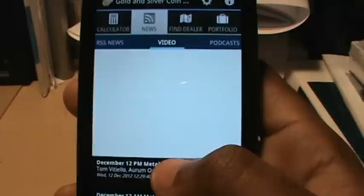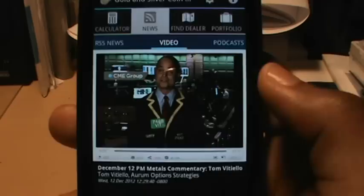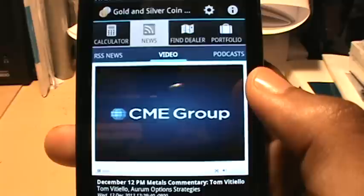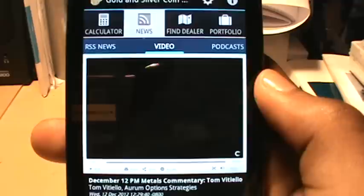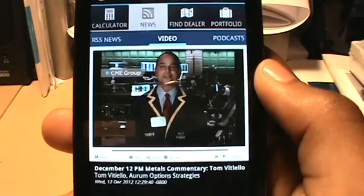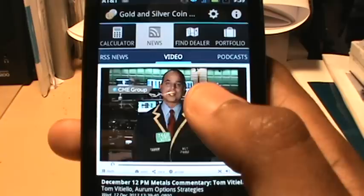The next tab is video, which is very useful because it allows you to keep track of how gold and silver are trading at the commodities exchange. You can select videos to see how gold and silver are trading in the morning and afternoon sessions. This is a very useful tool for traders and for people who really like to stay abreast of how gold is trading up to the minute. If you want to stop the video, just hit that button.